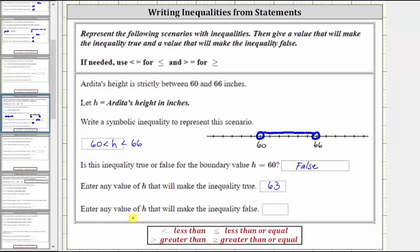Enter any value of h that will make the inequality false. The inequality is false for any value not strictly between 60 and 66, meaning it would have to be less than or equal to 60 or greater than or equal to 66. Let's just say 50. 50 makes the inequality false because 50 is not greater than 60 and less than 66.